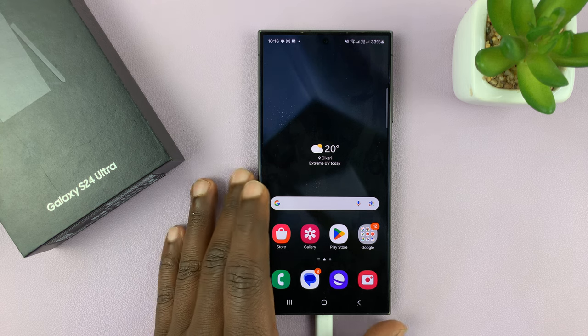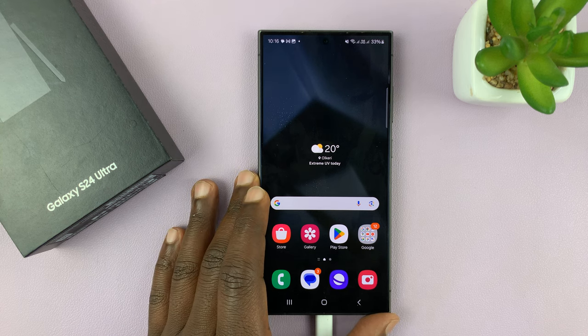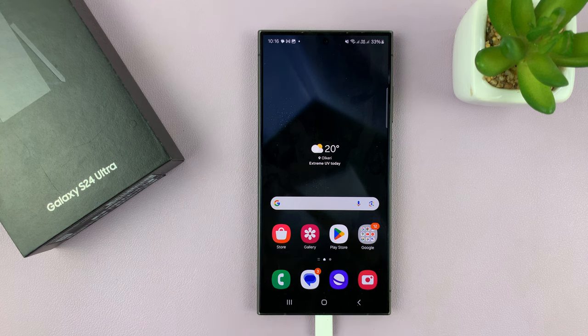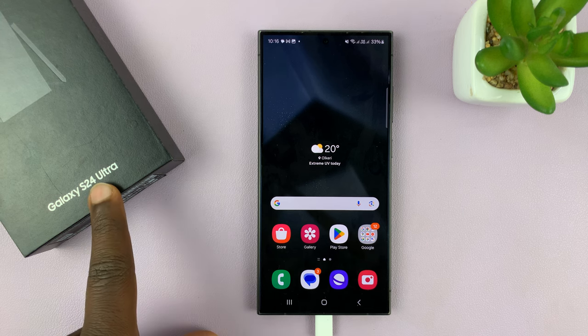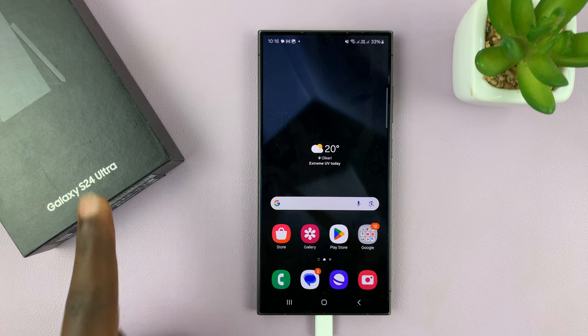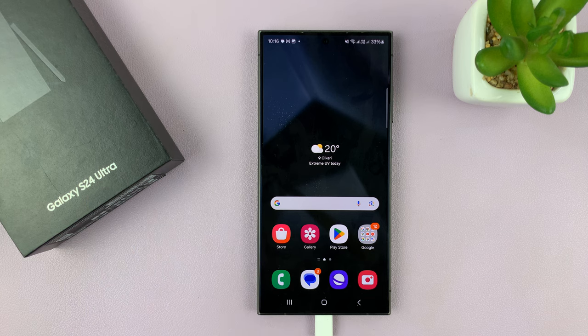So I'll be showing you how to change the default keyboard on your Samsung Galaxy S24. Now I'm using the S24 Ultra, but this works on all the Galaxy S24s.